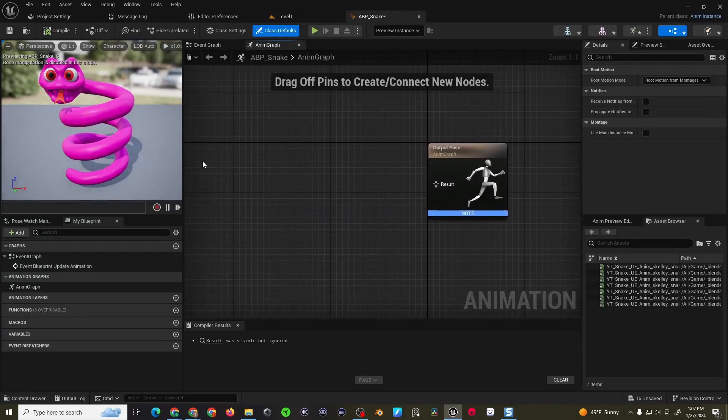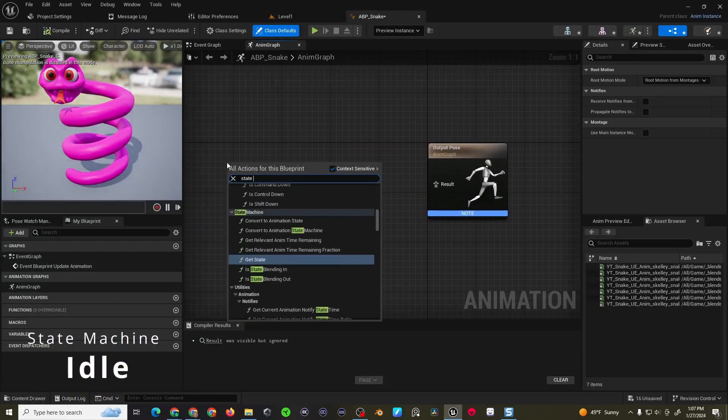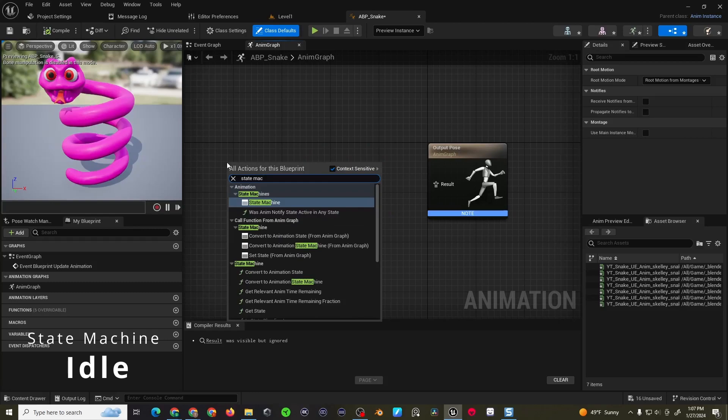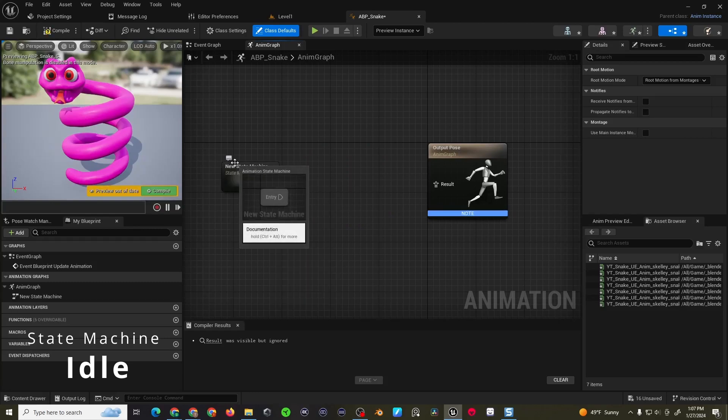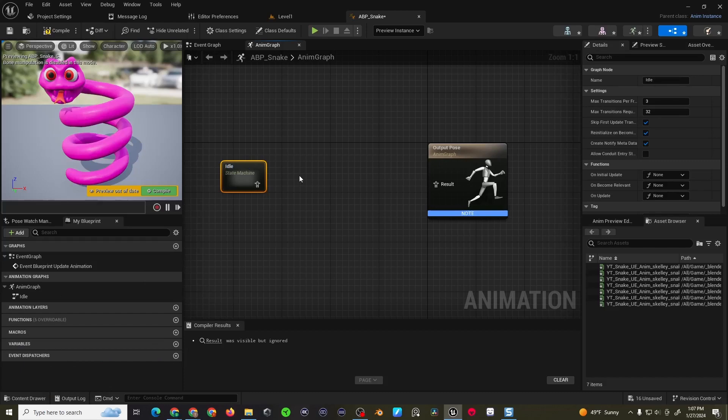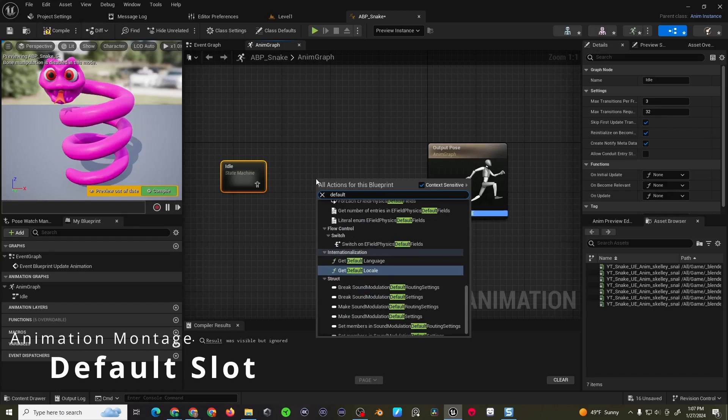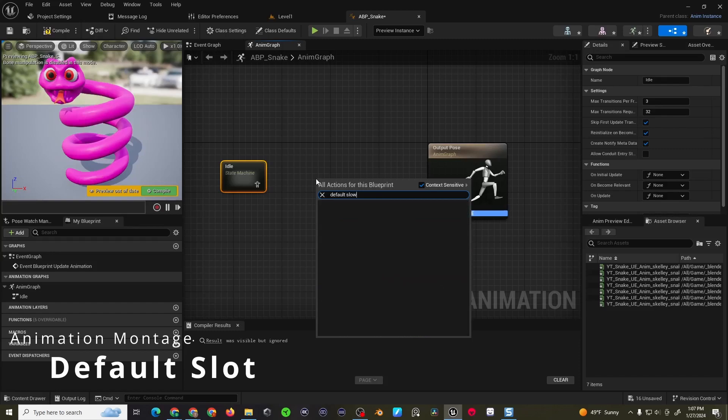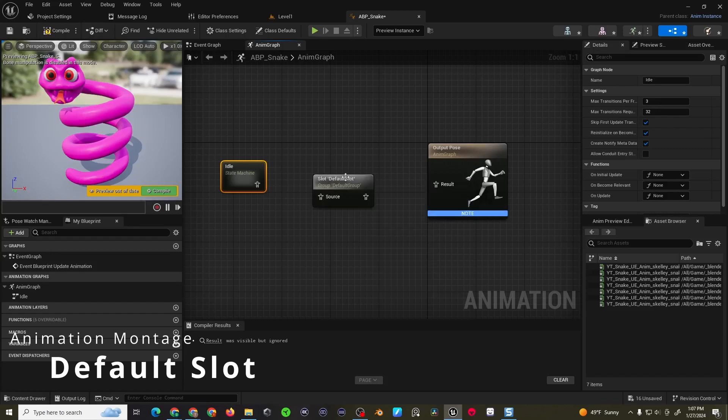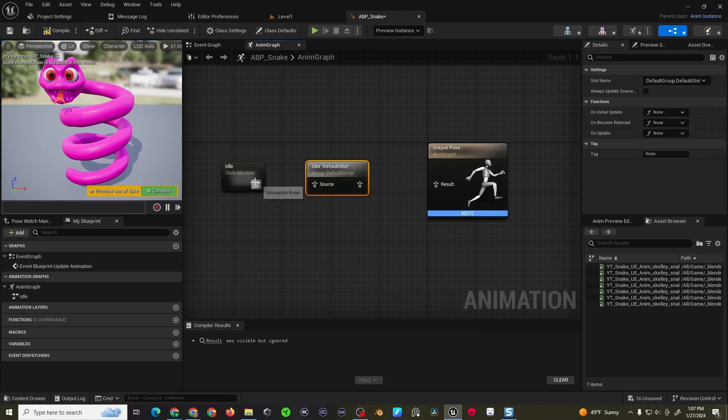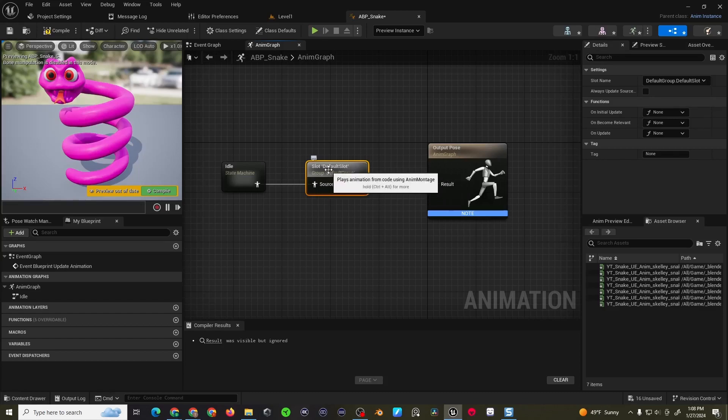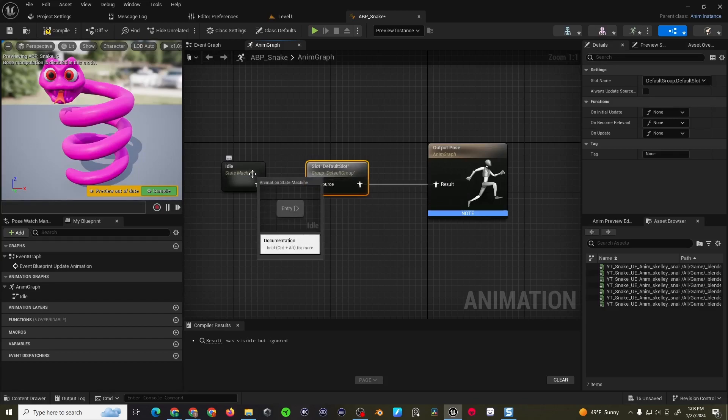Starting off I need a state machine, and the state machine is just going to have one animation, so I'm just going to call it idle. Normally I'd call this locomotion, but I'm also going to create a default slot, because I am probably going to use an animation montage as well. If you plan on using a state machine with animation montages, make sure you have a default slot so it has a way to play them, otherwise it won't work.